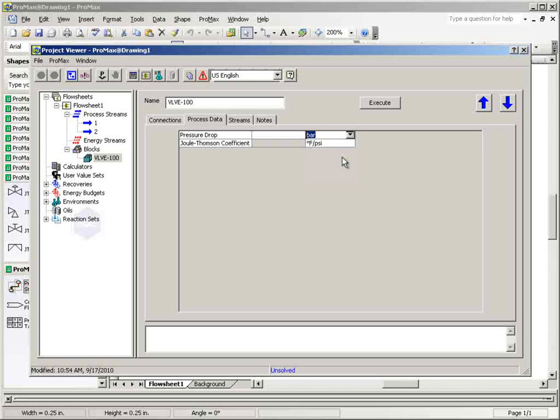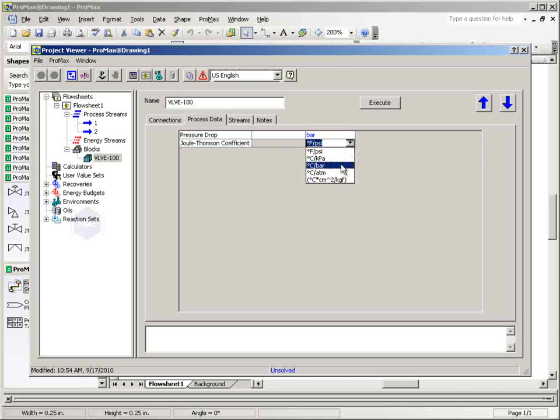The Joule-Thompson coefficient is the ratio of the temperature change to the pressure change of a gas undergoing isenthalpic expansion. The ratio can be negative, positive, or zero as for an ideal gas and is calculated based on the specifications of the flowsheet. The units may be changed by clicking on the cell containing the units and selecting from the drop-down list.